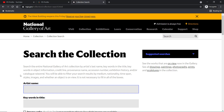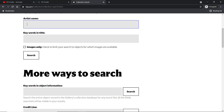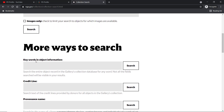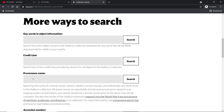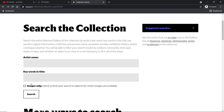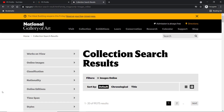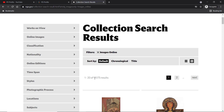Here you can search this collection by artist last name, keywords in the title, keywords in the object information, and there are many other searches you can do as well — including credit line and provenance. I'll just mark the box next to 'images only' and hit search.